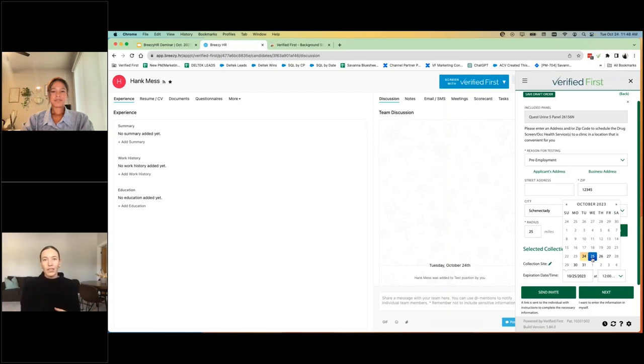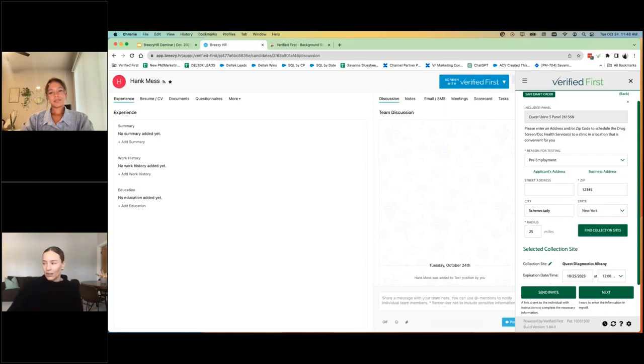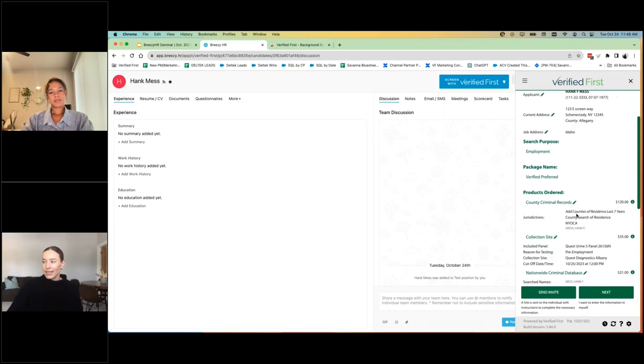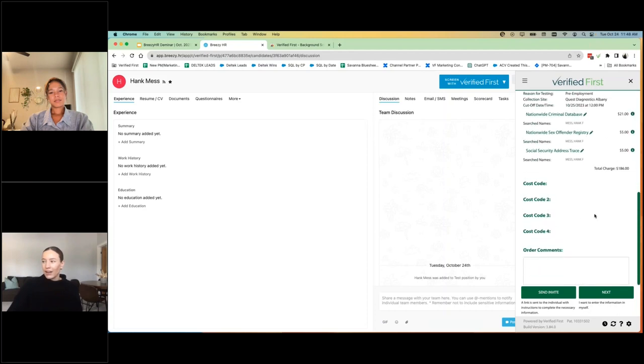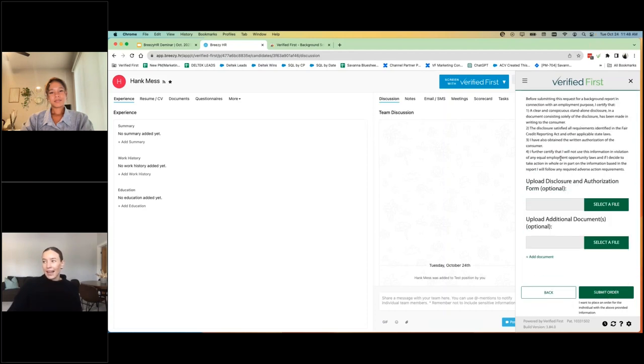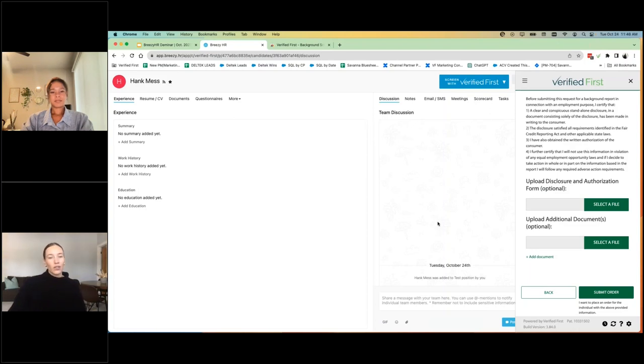And then you can also indicate an expiration date and time. So whether your organization gives a candidate 48 hours to go or five days or a week, you can indicate that as well. And go to the next and you'll have a quick review. And then if you've collected authorization forms prior, this is where you're able to upload any files. So any copies of identifications, authorizations to run background checks.